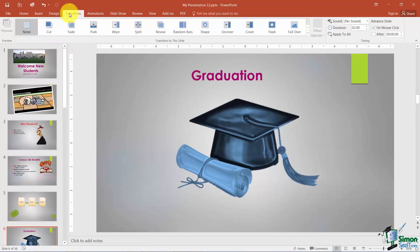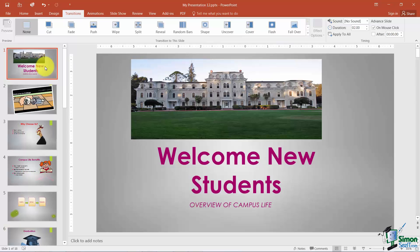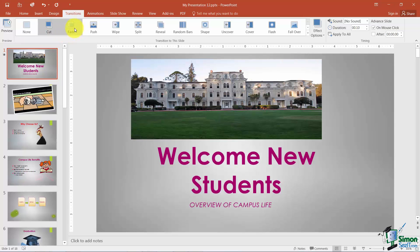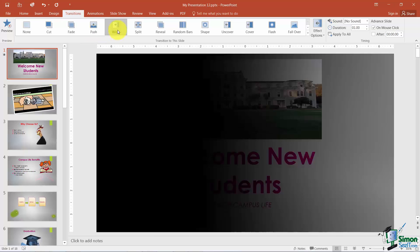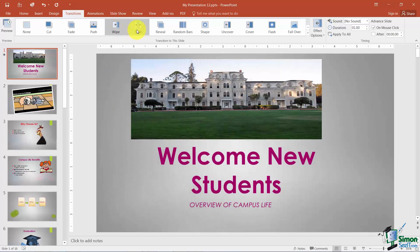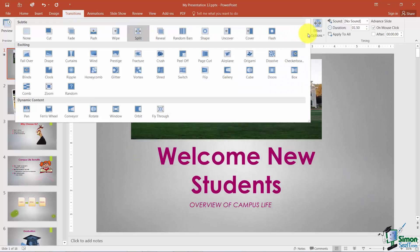Under the Transitions tab you'll see the transitions you can choose from. Whichever slide you're clicked on is the one you will apply the transition to. You can have the same transition on all slides or a different one on each. You can choose Cut or Fade, and as you hover over each one it shows you what that particular slide is going to look like when the transition appears.